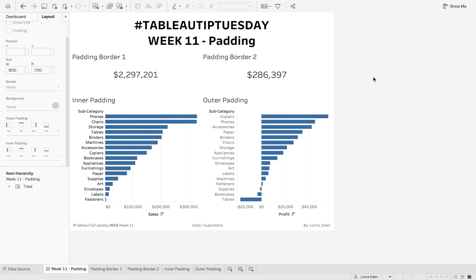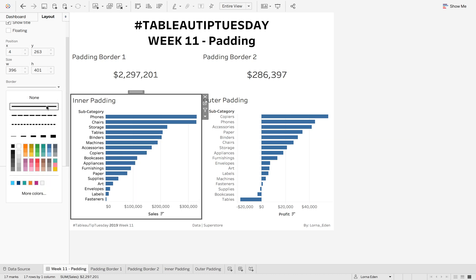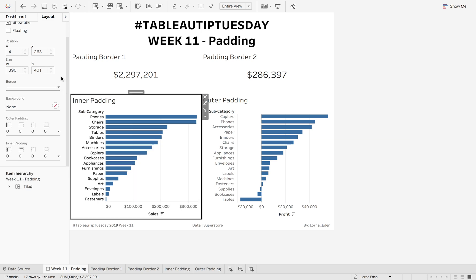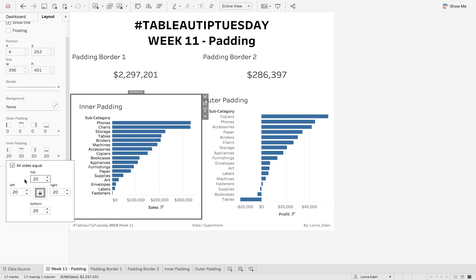First we're going to look at inner padding. I'm going to switch on the border so you can see what the padding is doing. We can have all sides equal or each side a different width, but for this exercise I'm going to keep them all locked. If I put 20 pixels on that, you can see that everything inside the border moves inwards 20 pixels.